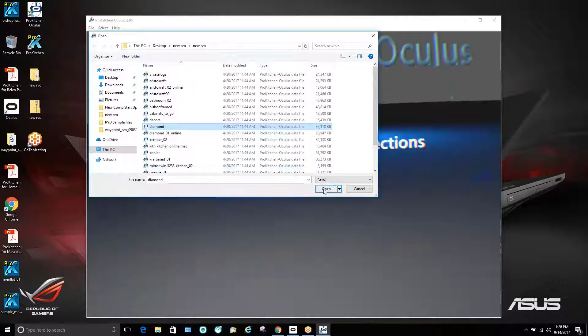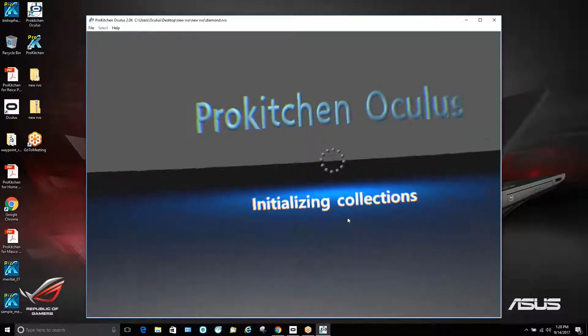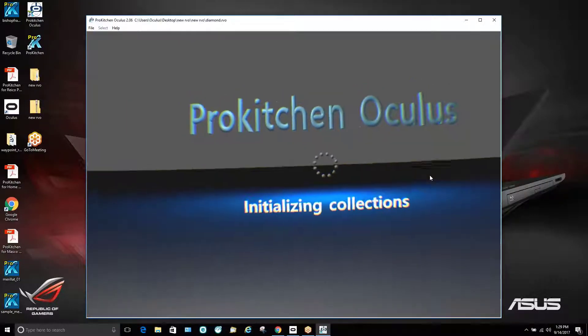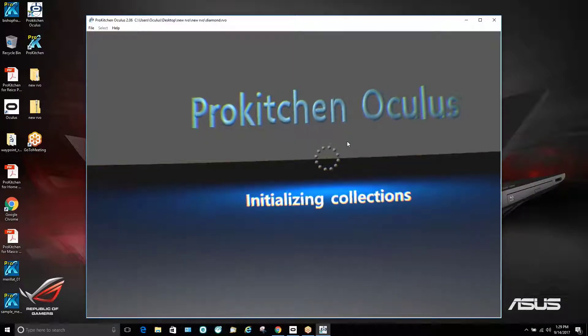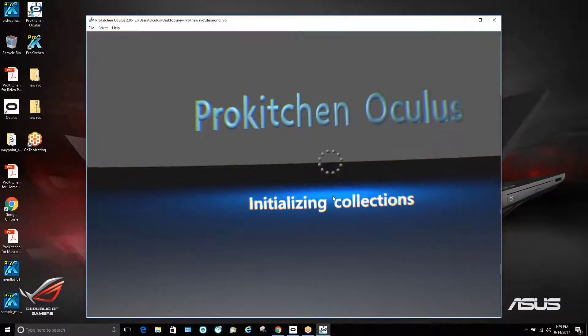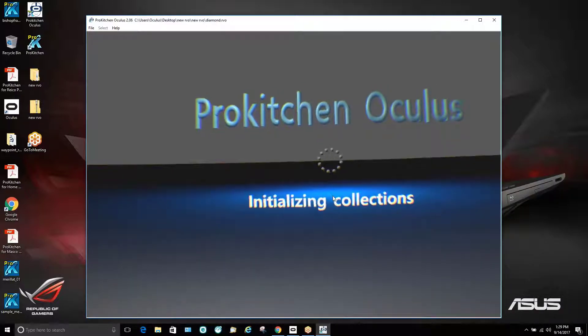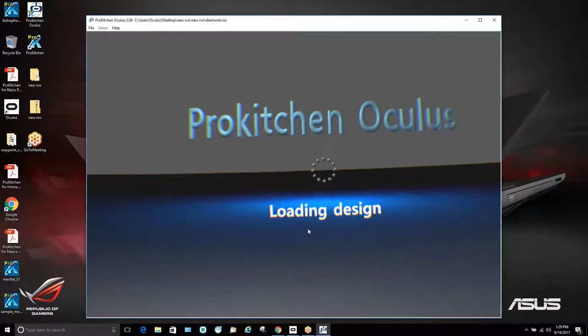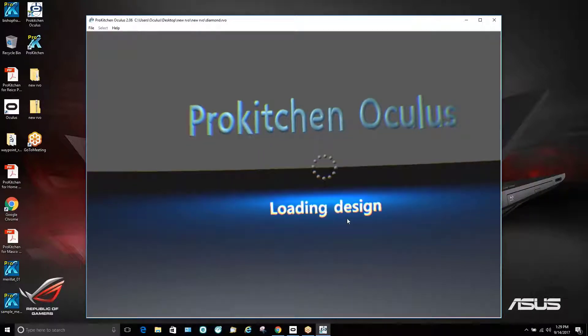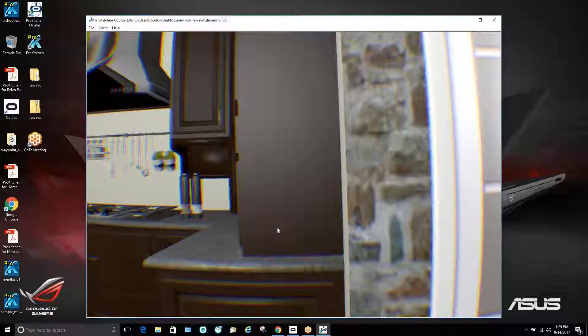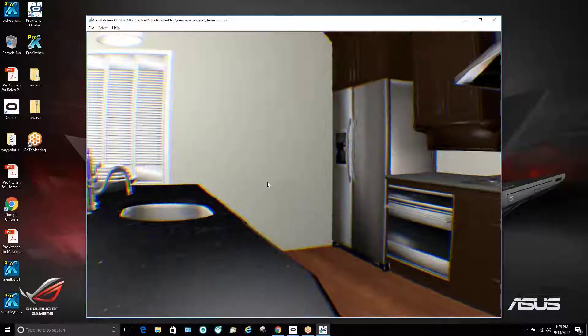In this case we'll take a look at this diamond. So we just hit open and this will take a few seconds for the customer to be able to see. See here that we're loading our design. And now we're in our kitchen.